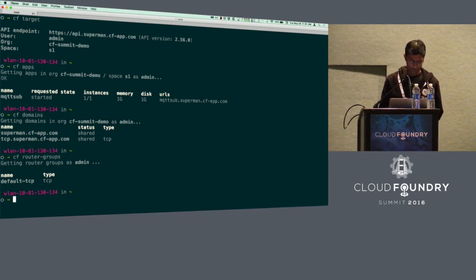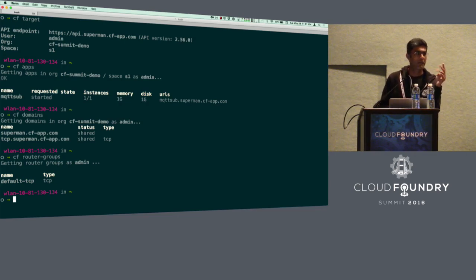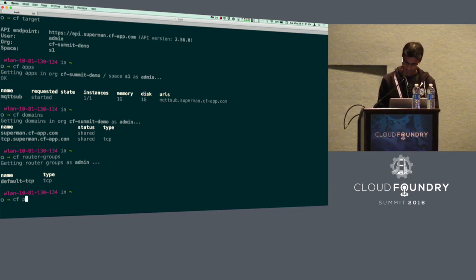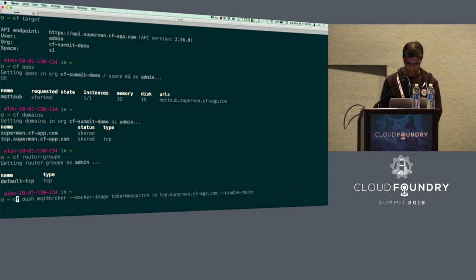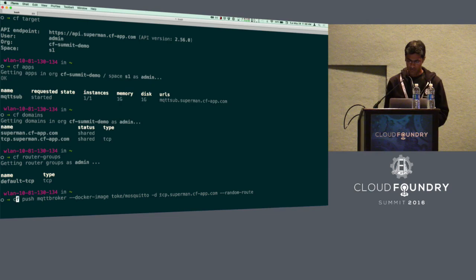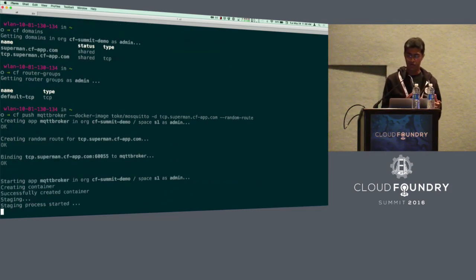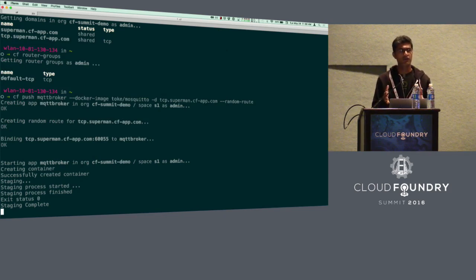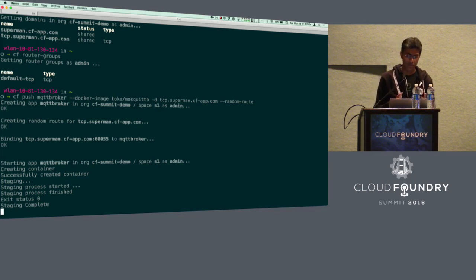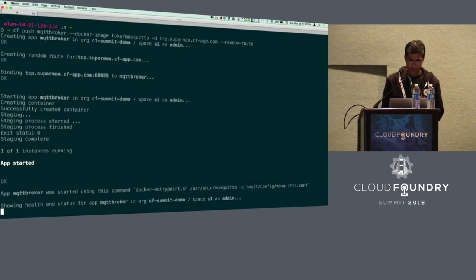Now we're ready to push our MQTT broker. I'm pushing it using a Docker image for Mosquitto, specifying the TCP domain, and asking the system to create a random route — all in one command. The platform pulls the Docker image from Docker Hub, deploys it, reserves a free port from the router group, creates a TCP route, and binds it to the app. You can see in the logs that a random route was created — in this case port 60,055 — and it's bound to the MQTT broker.